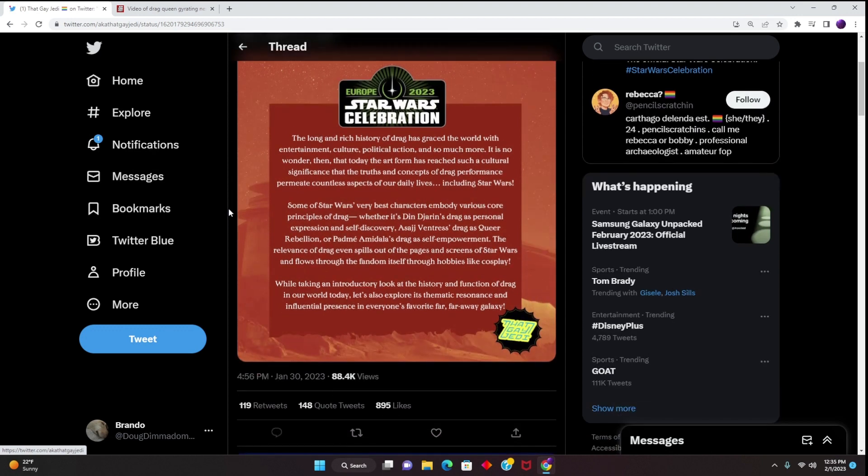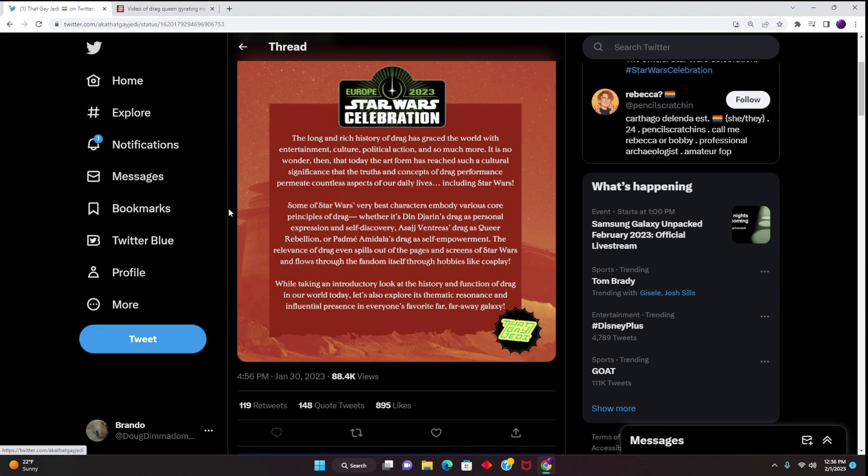And it continues on: Some of Star Wars' very best characters embody various core principles of drag, whether it's Din Djarin's drag as personal expression and self-discovery, Asajj Ventress drag as queer rebellion, or Padmé Amidala drag as self-empowerment. The relevance of drag even spills out the pages and screens of Star Wars and flows through the fandom itself through hobbies like cosplay. This is all absolute nonsense, and it is why we are seeing Star Wars die.